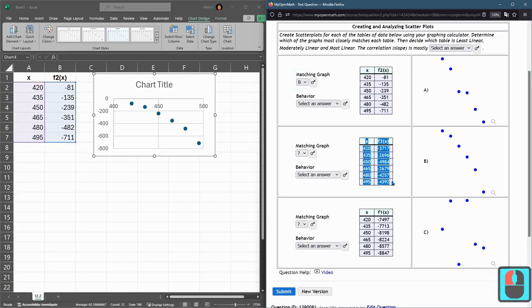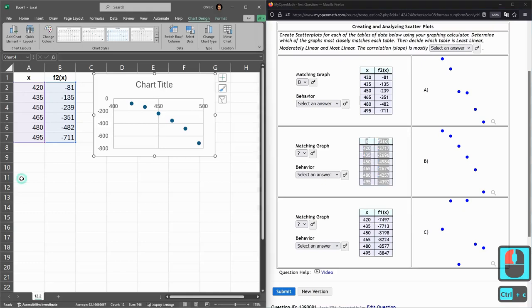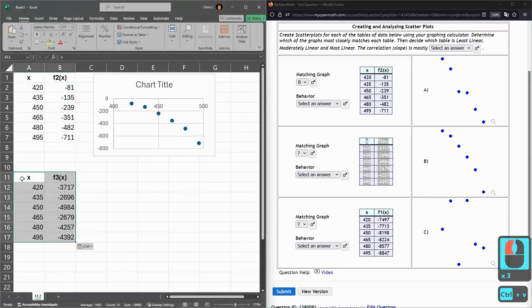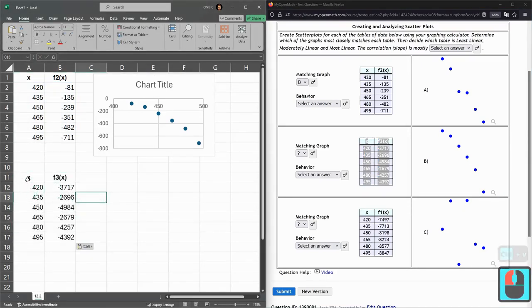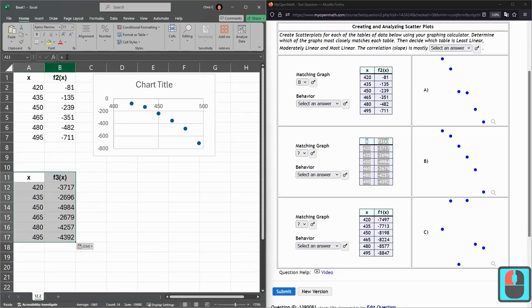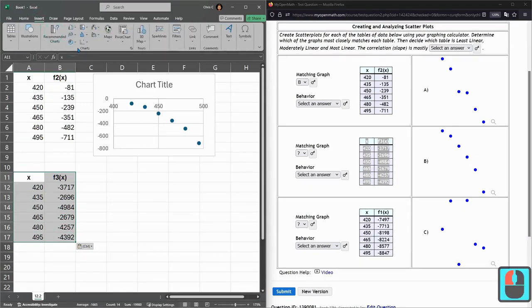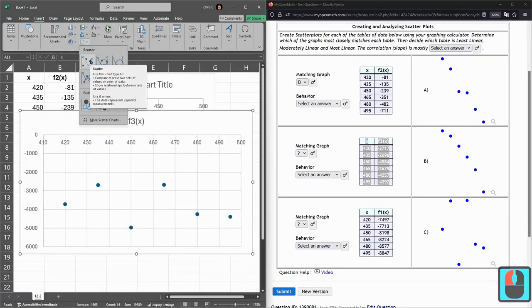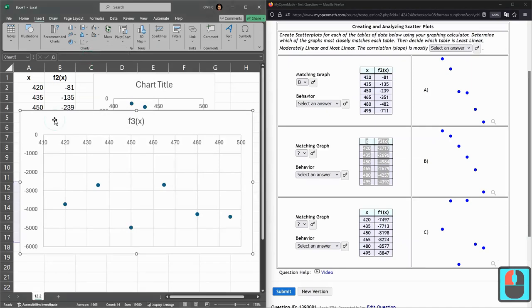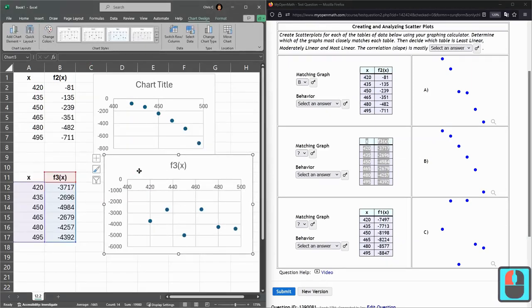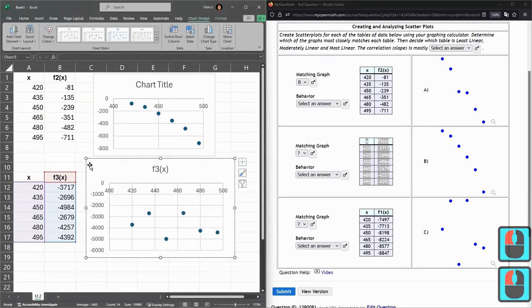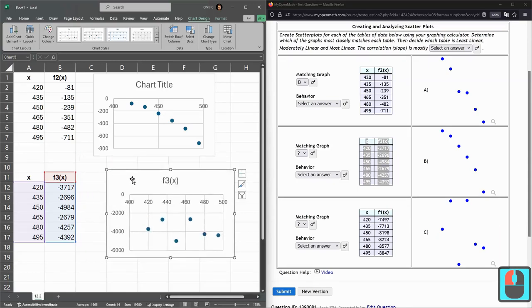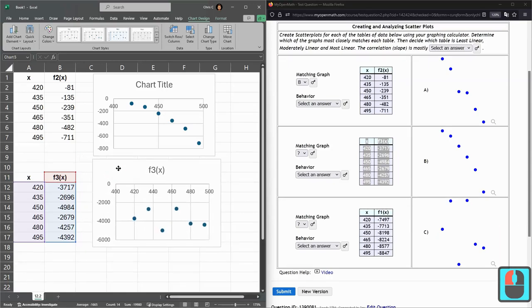Next one here, copy paste and you could highlight the labels, no problem. Insert chart scatter. Make this reasonable size.